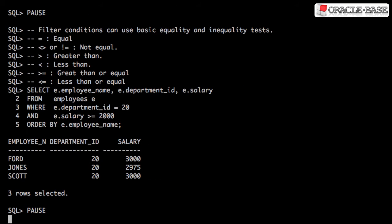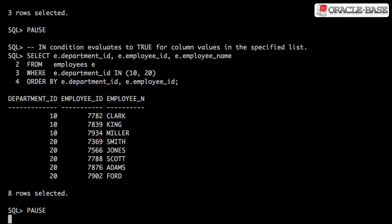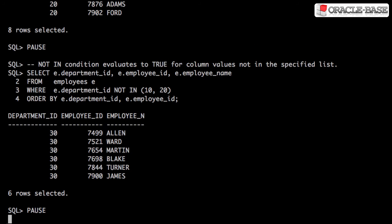Filter conditions can use a variety of basic equality and inequality tests. The IN condition evaluates to TRUE for column values in the specified list. NOT IN evaluates to TRUE for column values that are not in the specified list.